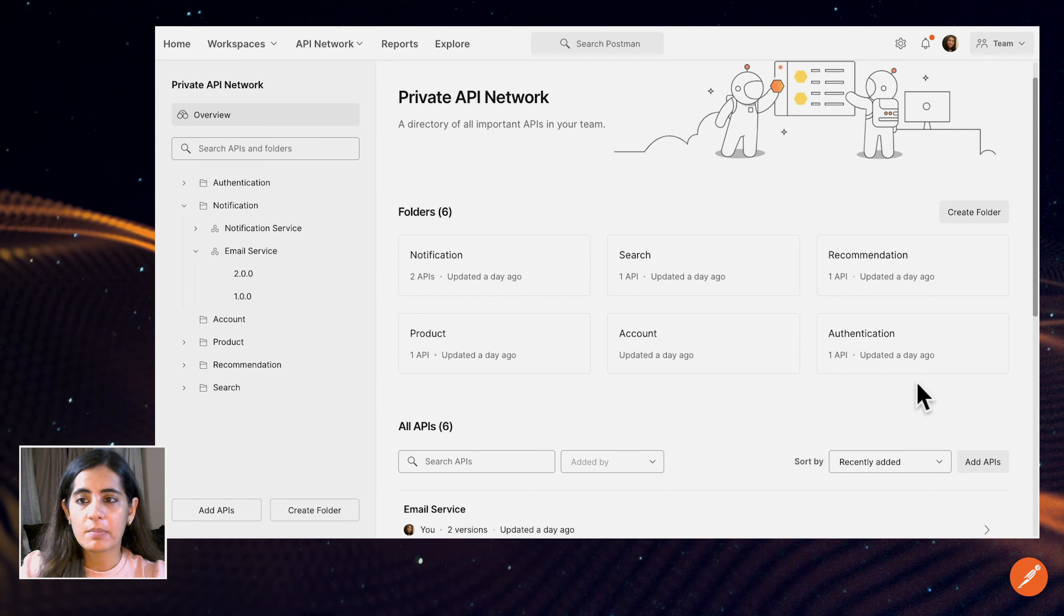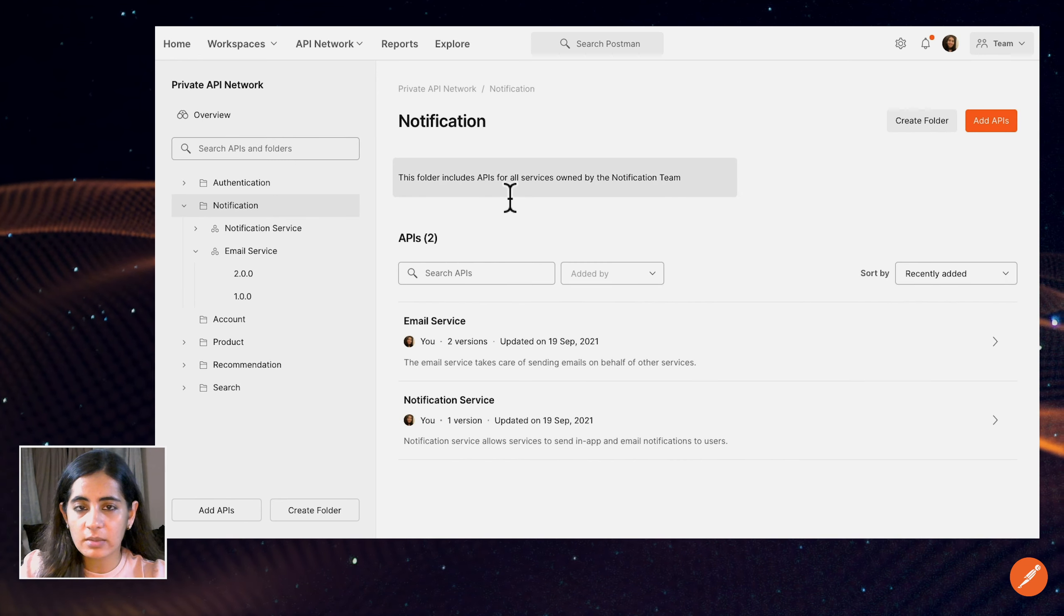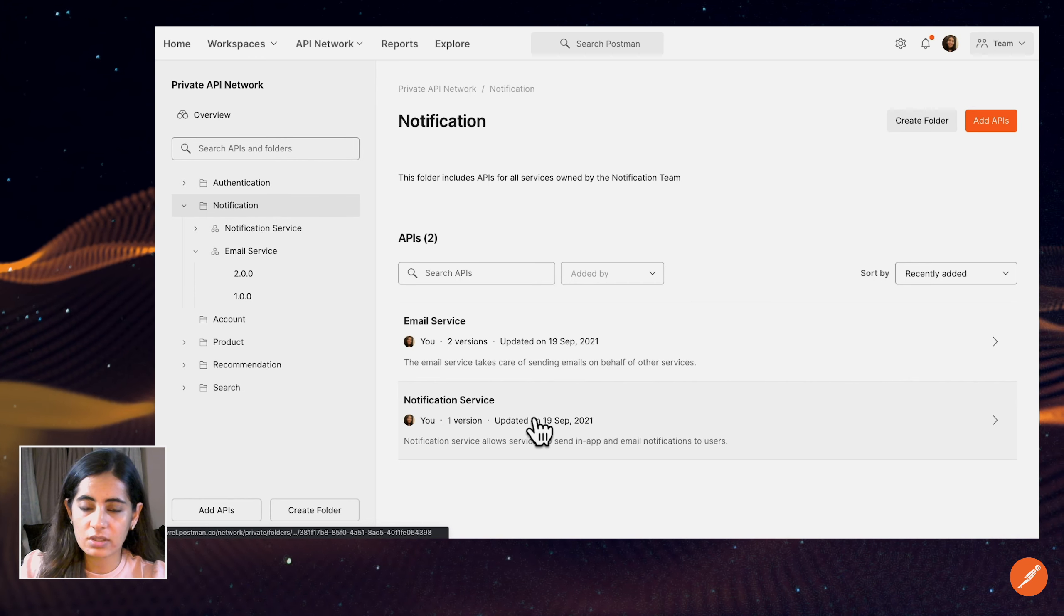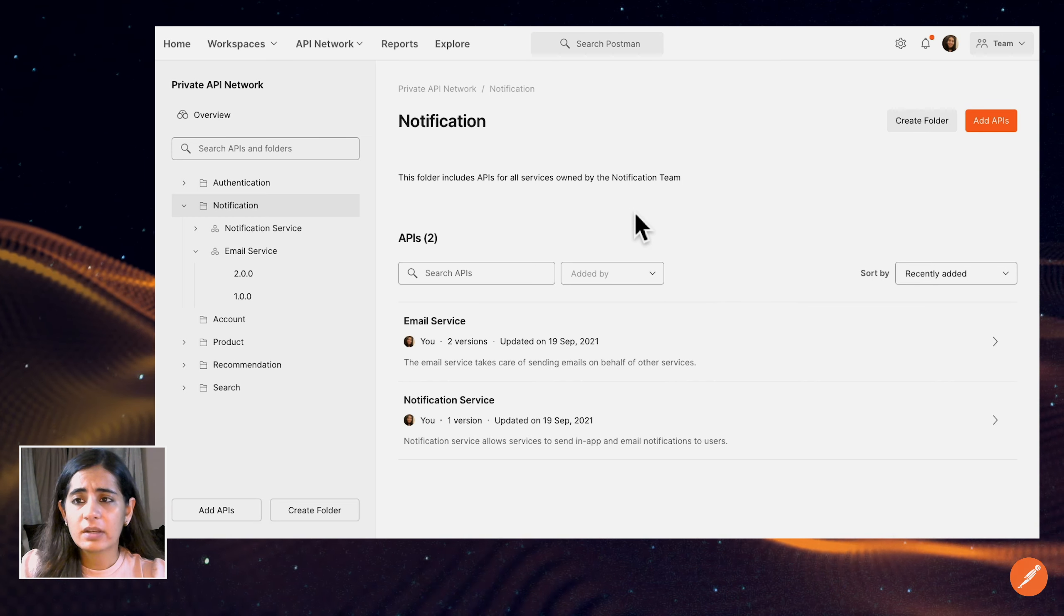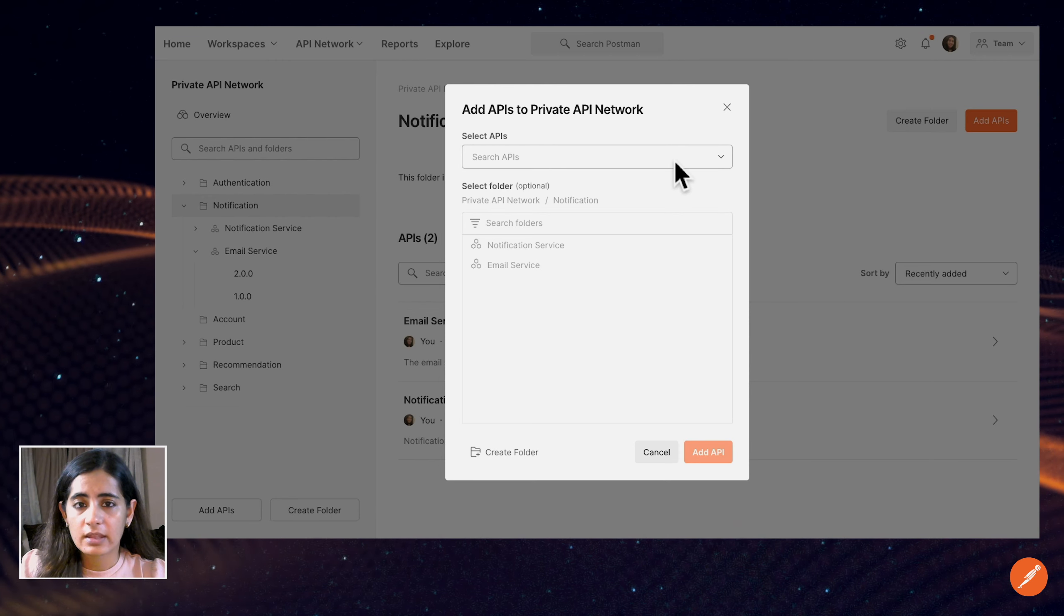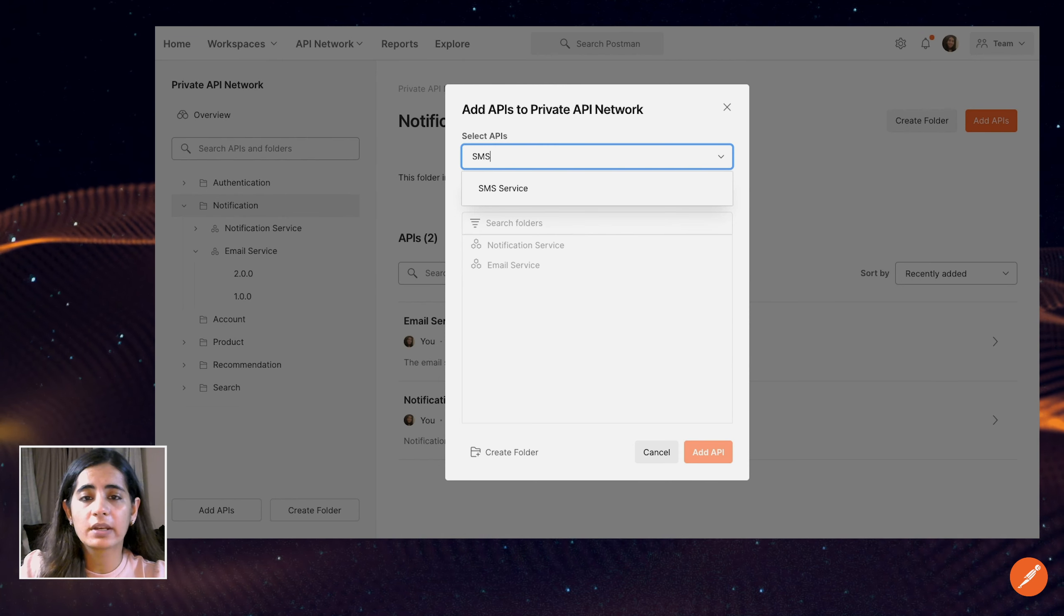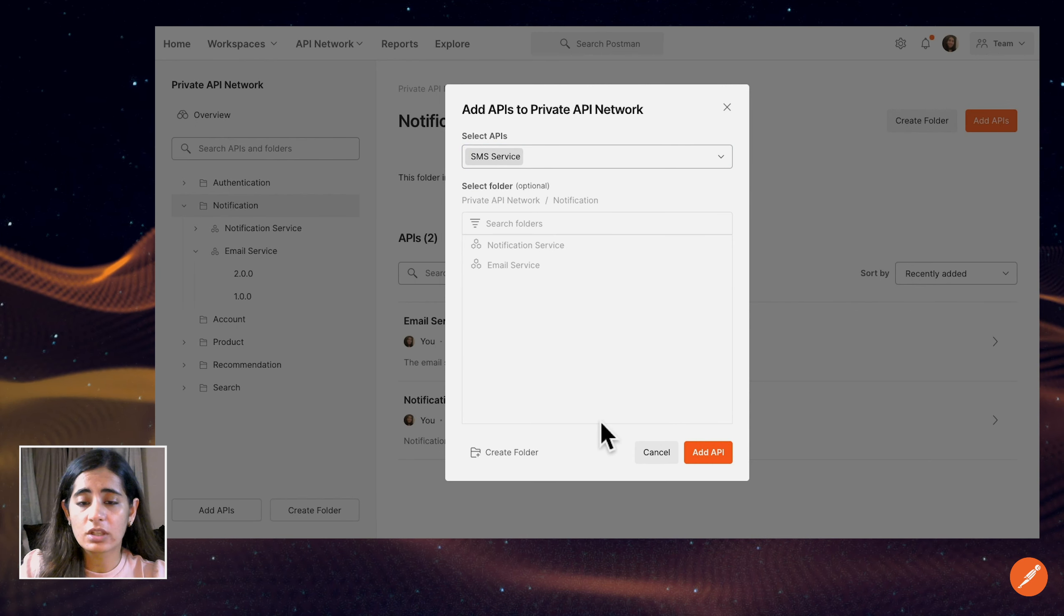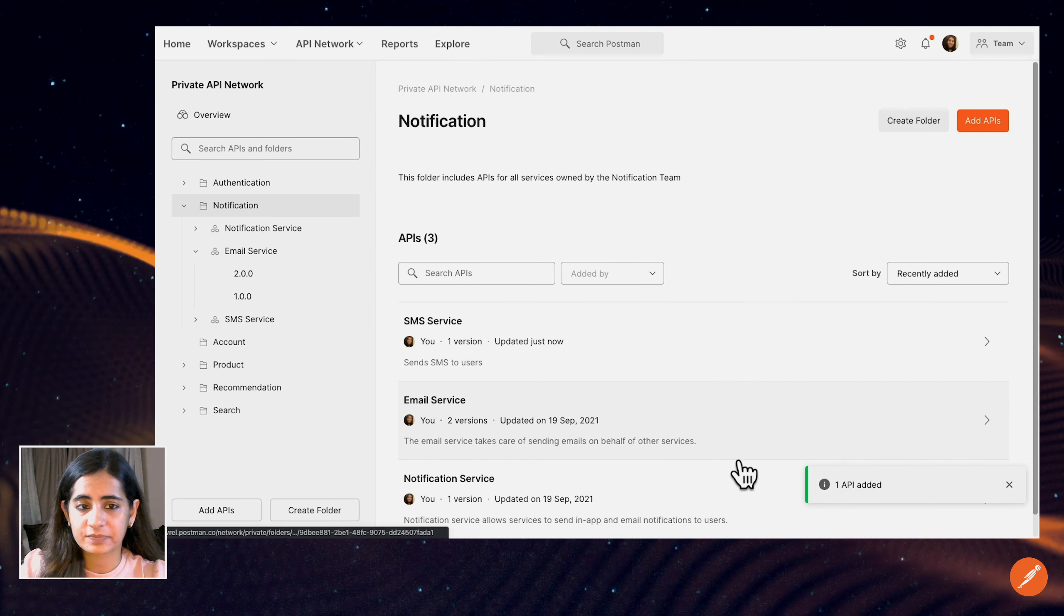For example, maybe the notification team owns the email service and the notification service and has those APIs inside it. Similarly, if I want to add APIs to the notification team, I can select the API that I want to add. At this point I know there is an SMS service that the notification team also owns, so I'm going to go ahead and add that API.